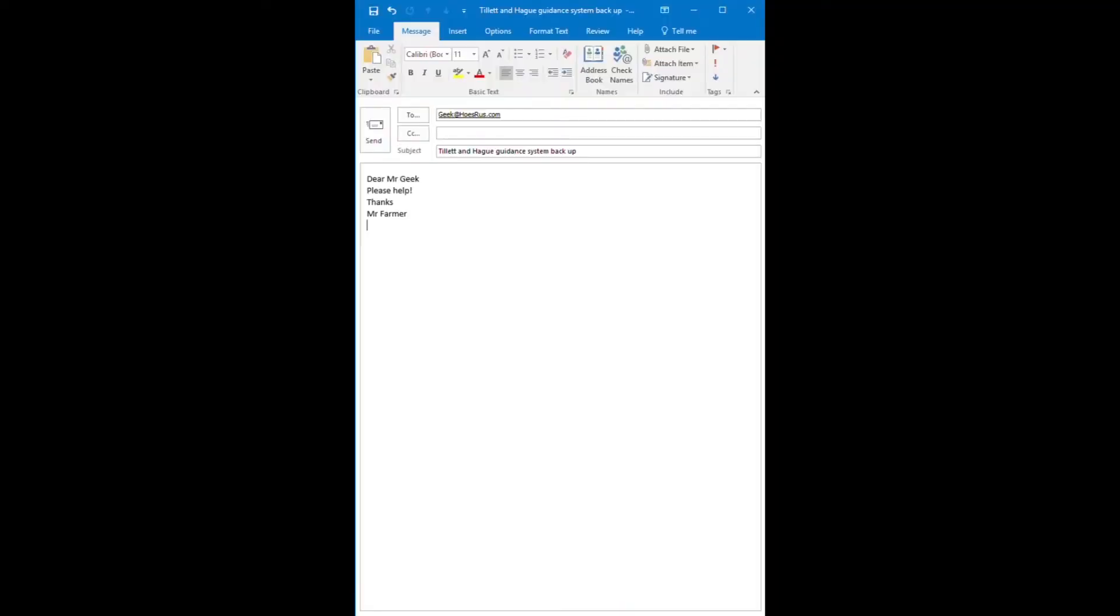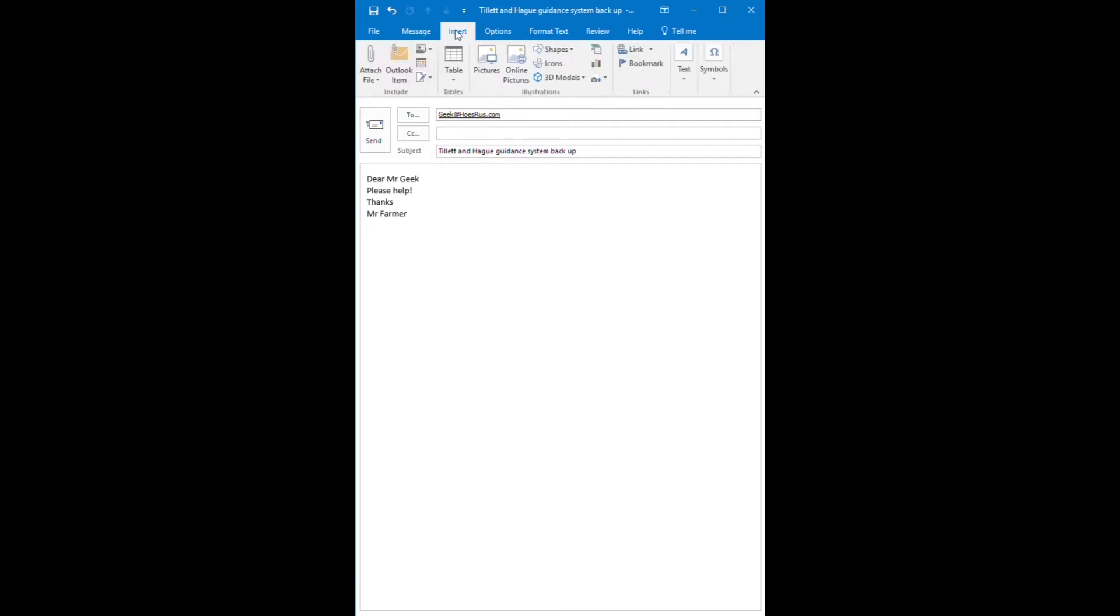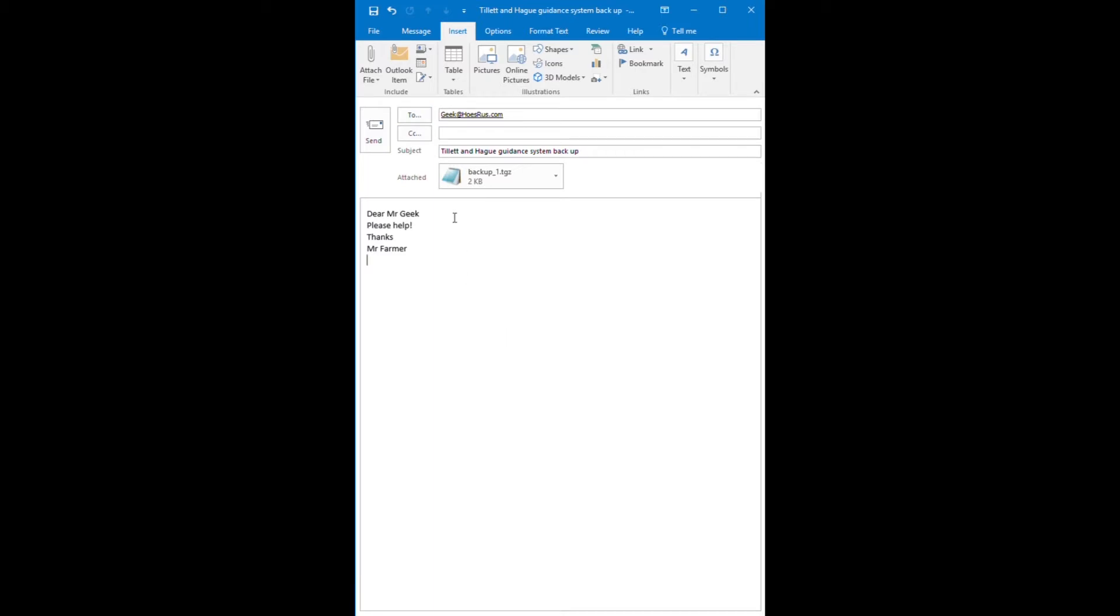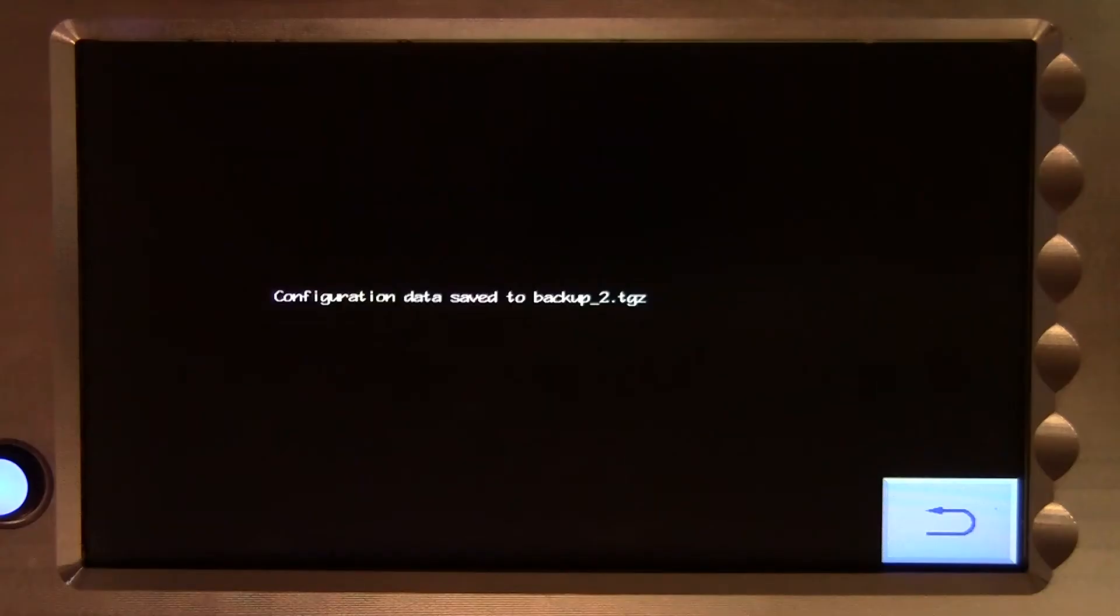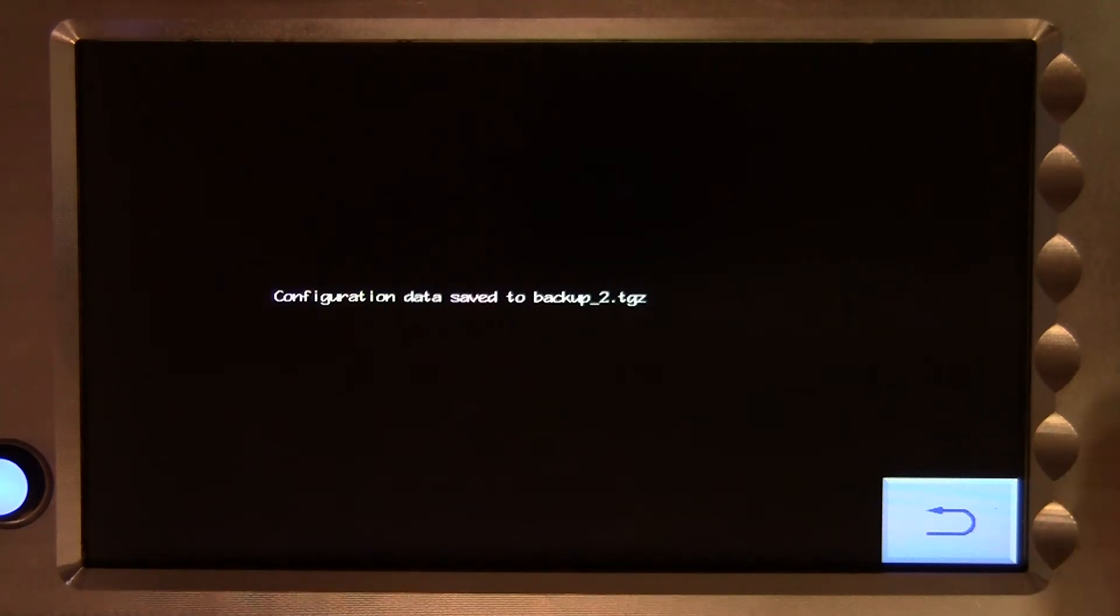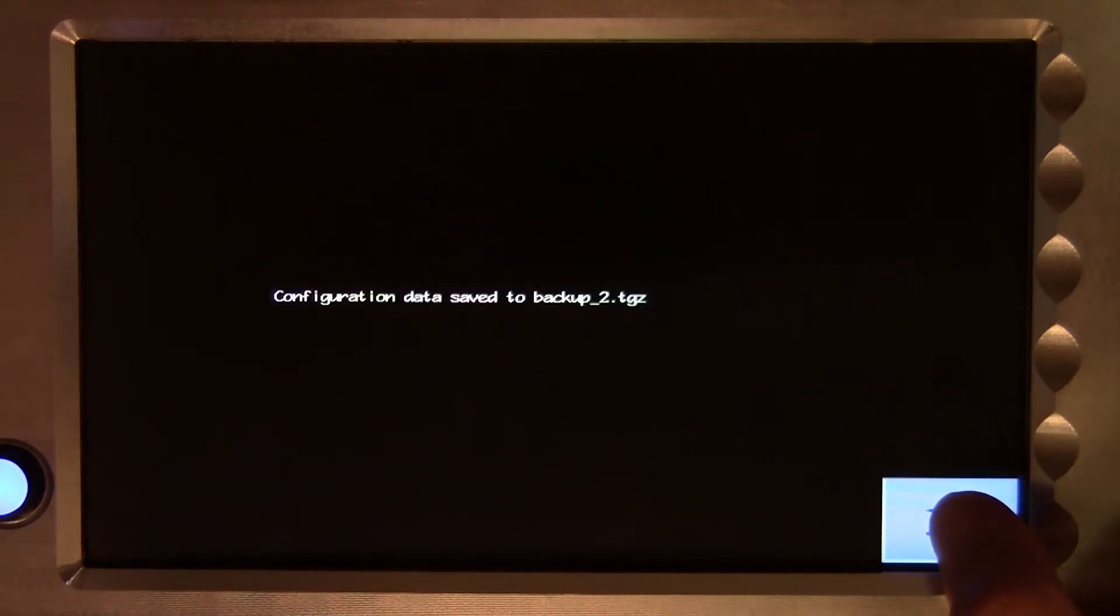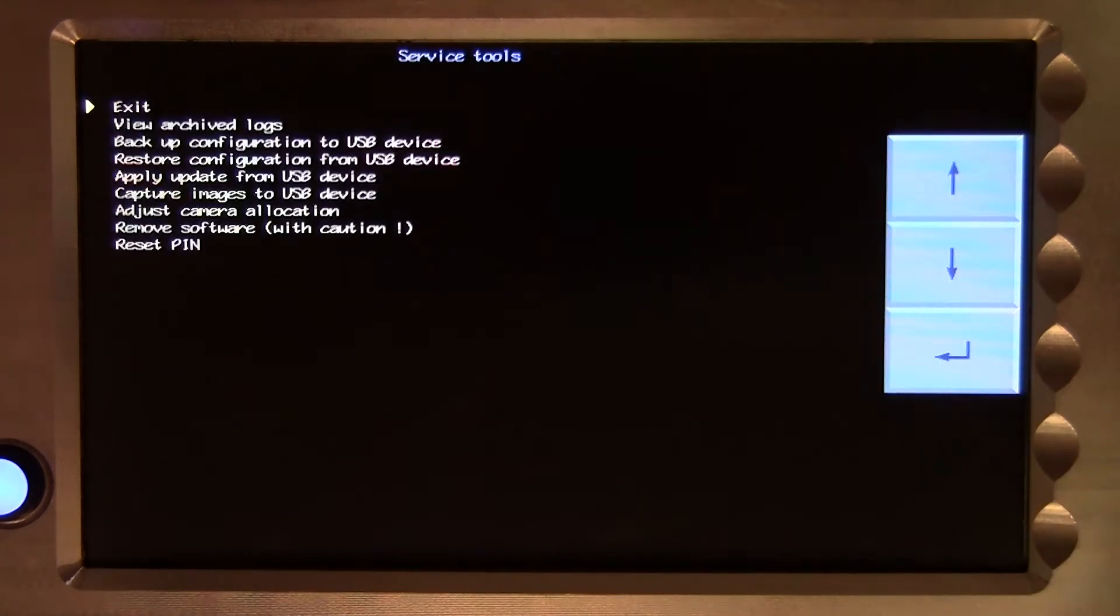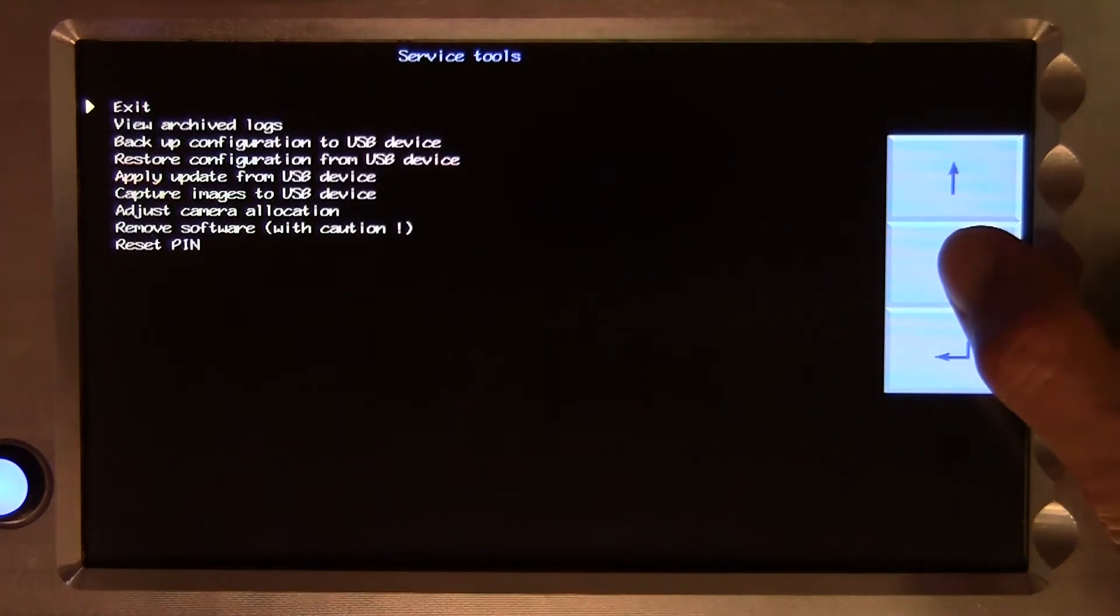The file can also be emailed to an expert who can use the information it contains to assist with remote fault diagnosis. In addition to the configuration files, the backup file also includes copies of the error log, save settings and various software and hardware system information.